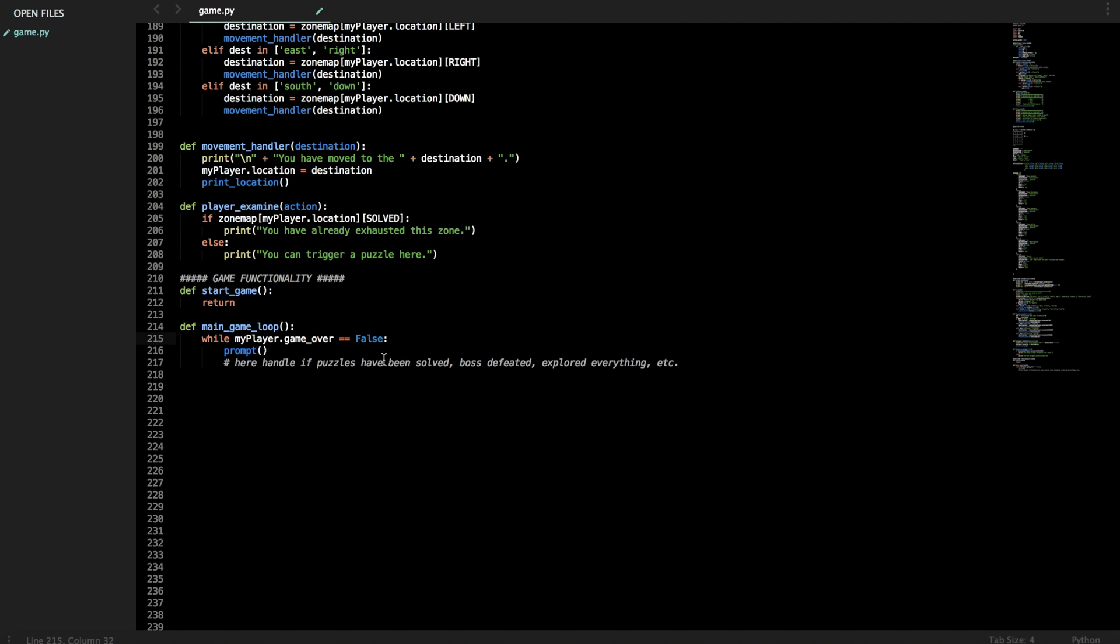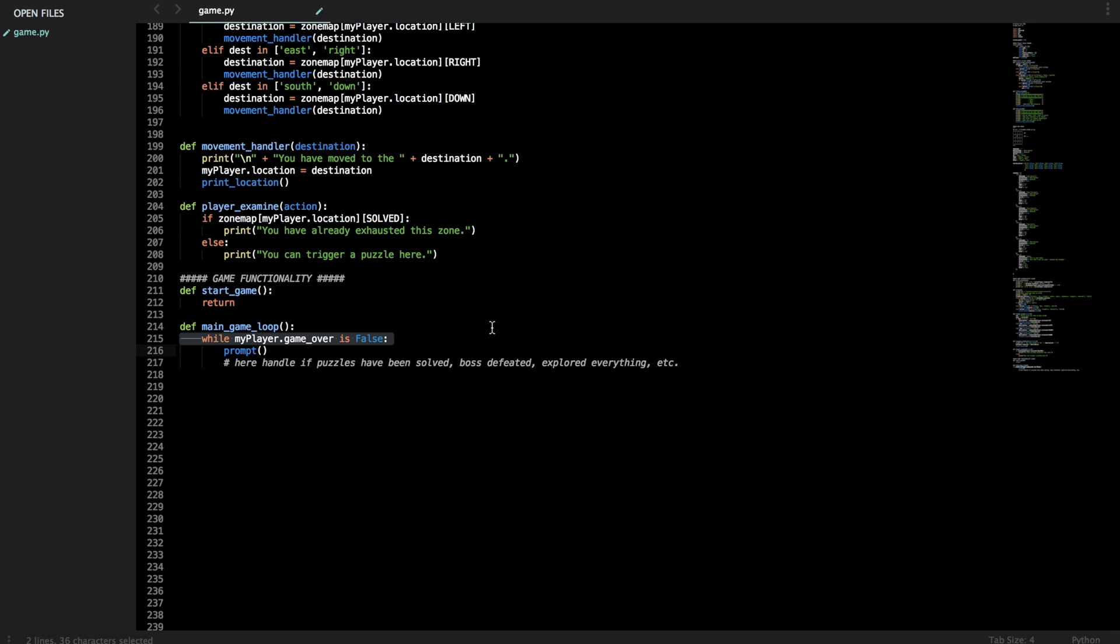And here's actually a thing we can do instead of double equals false to check, we can just write in Python is false so it just feels like a more natural sentence. While the game over is false, while the game over is not true. Rather than using this double equals, that's a nice thing with Python. It's exclusive to it so don't try to port it over to other languages or most other languages.